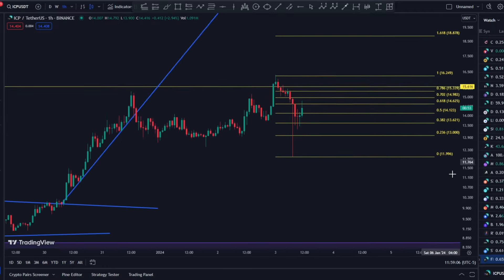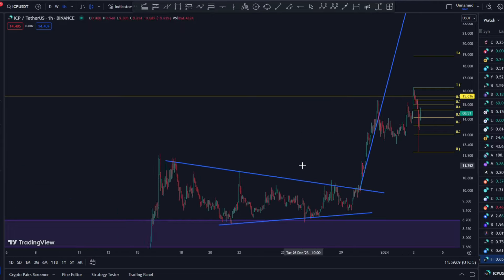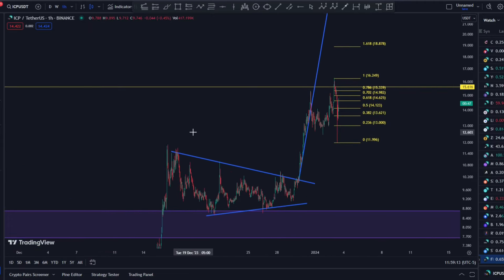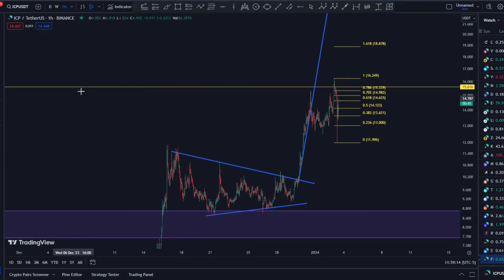I'll be posting the trade in my Patreon, as I already said. But again, in the grand scheme of things, it really doesn't hurt the structure in any case, and we are looking pretty good.